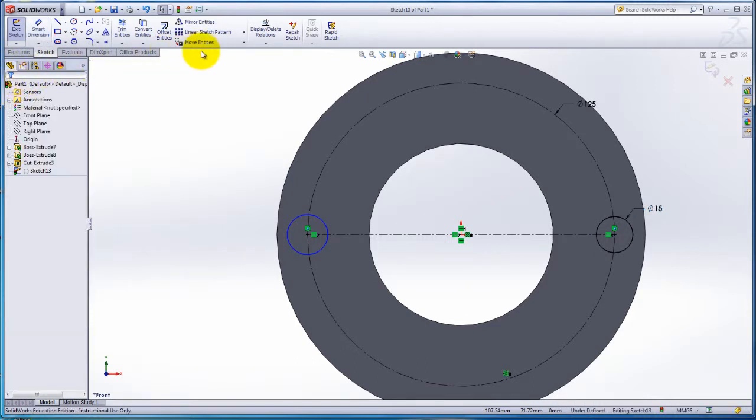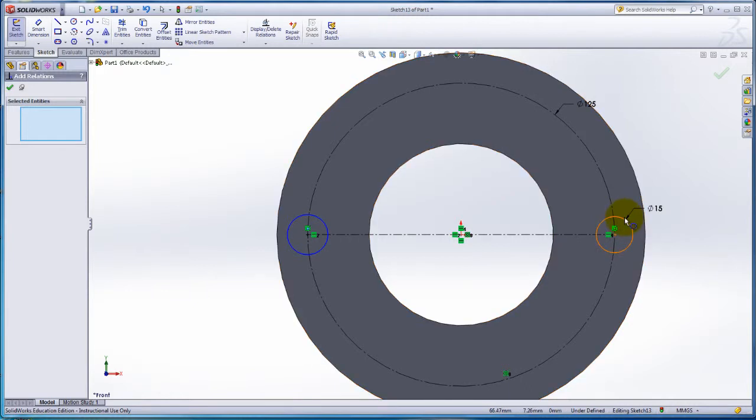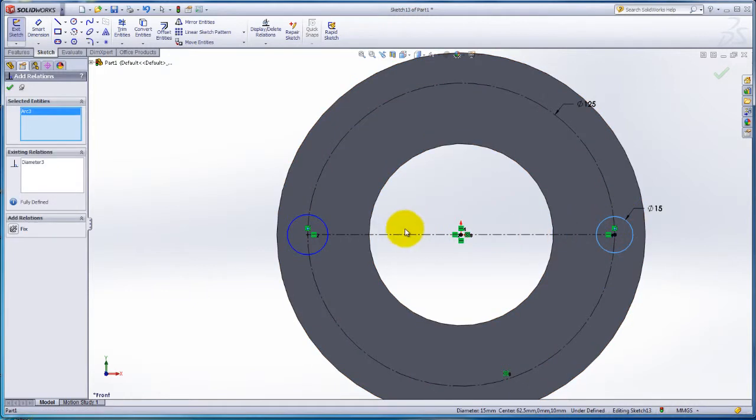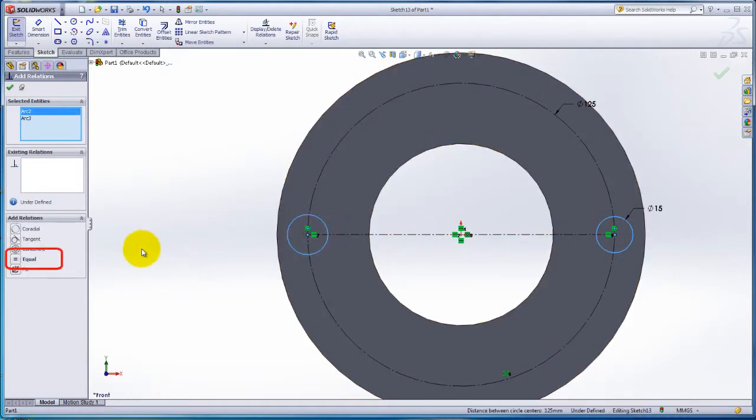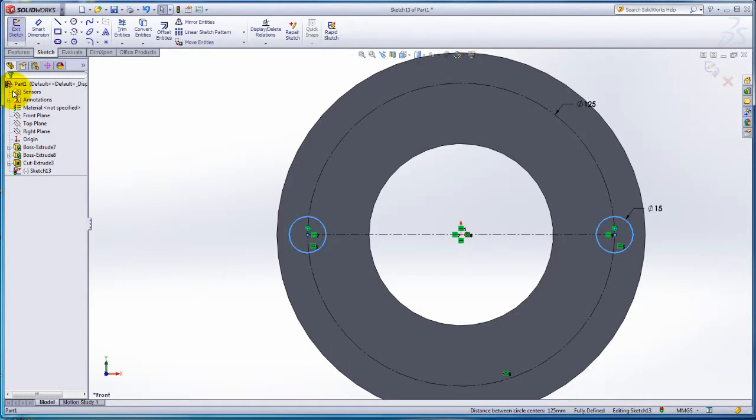To add a relationship, click on Display Delete Relations and select Add Relation. Click on the right circle, then on the left circle. Add an equal relationship. Now both circles are equal.